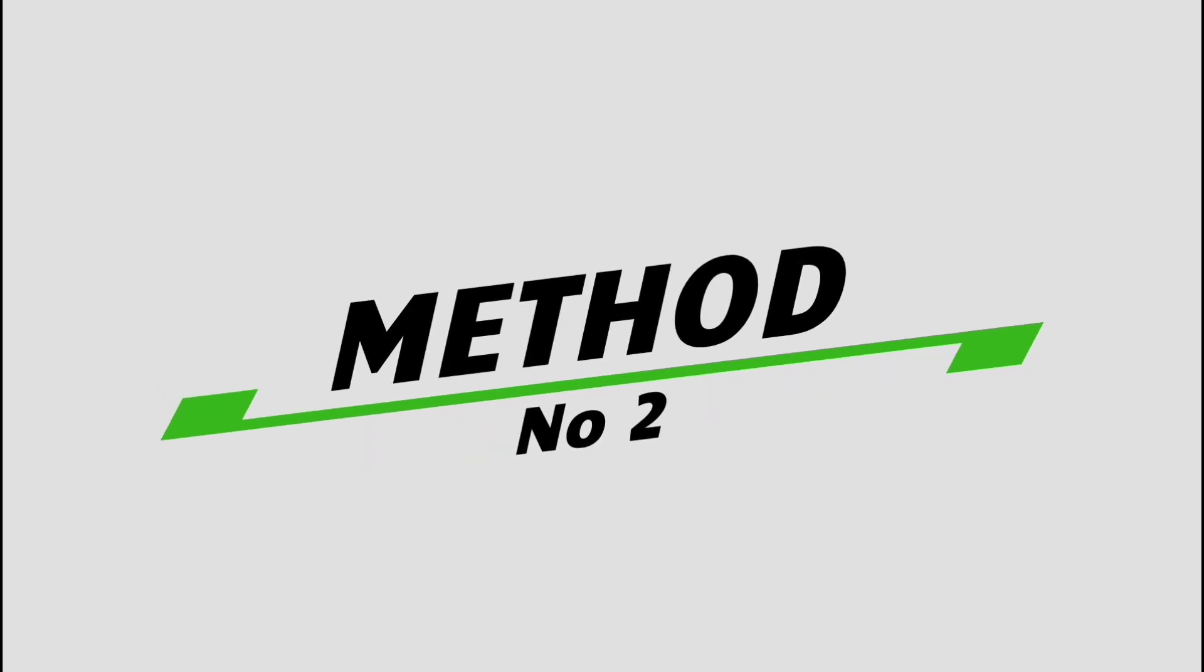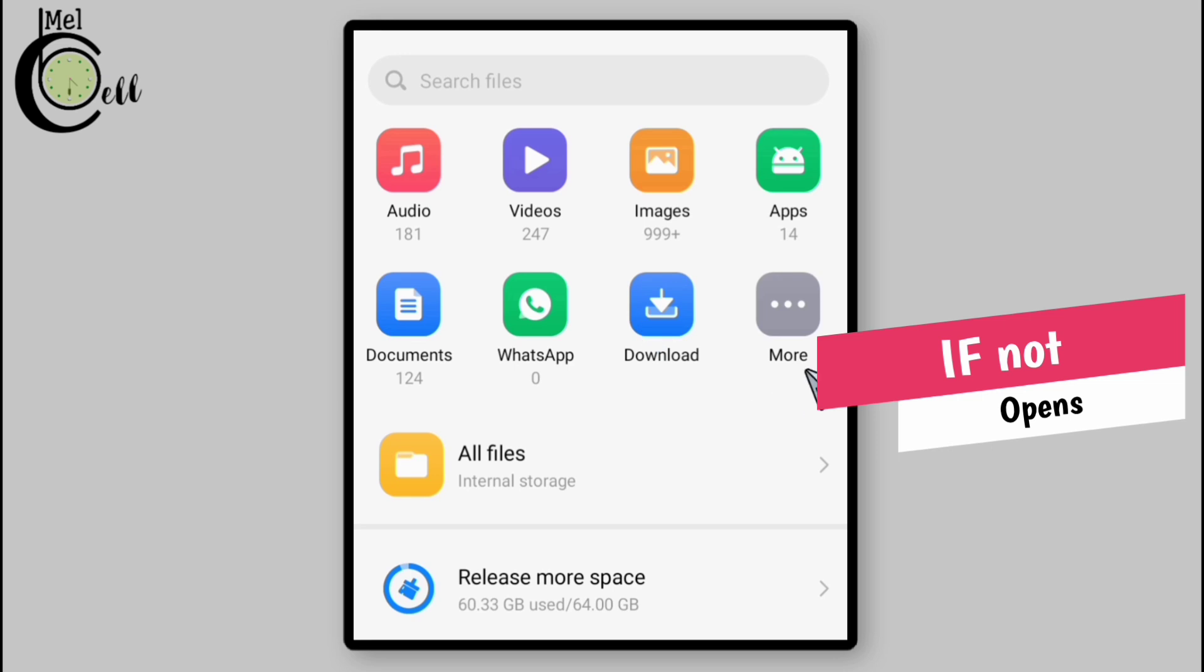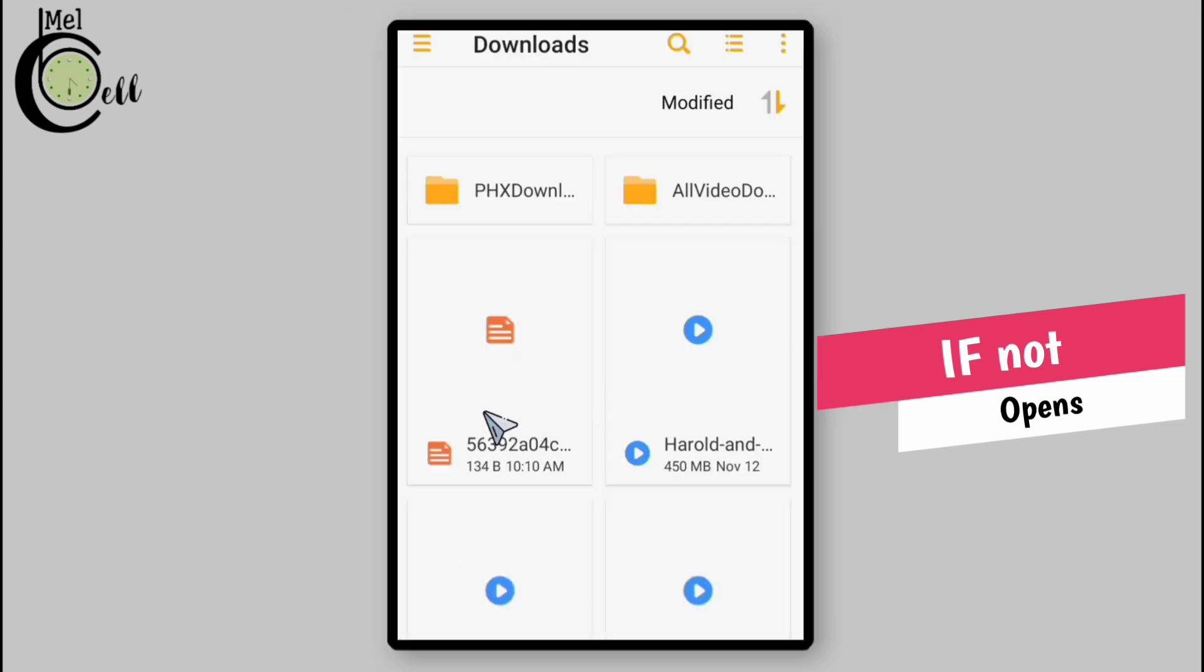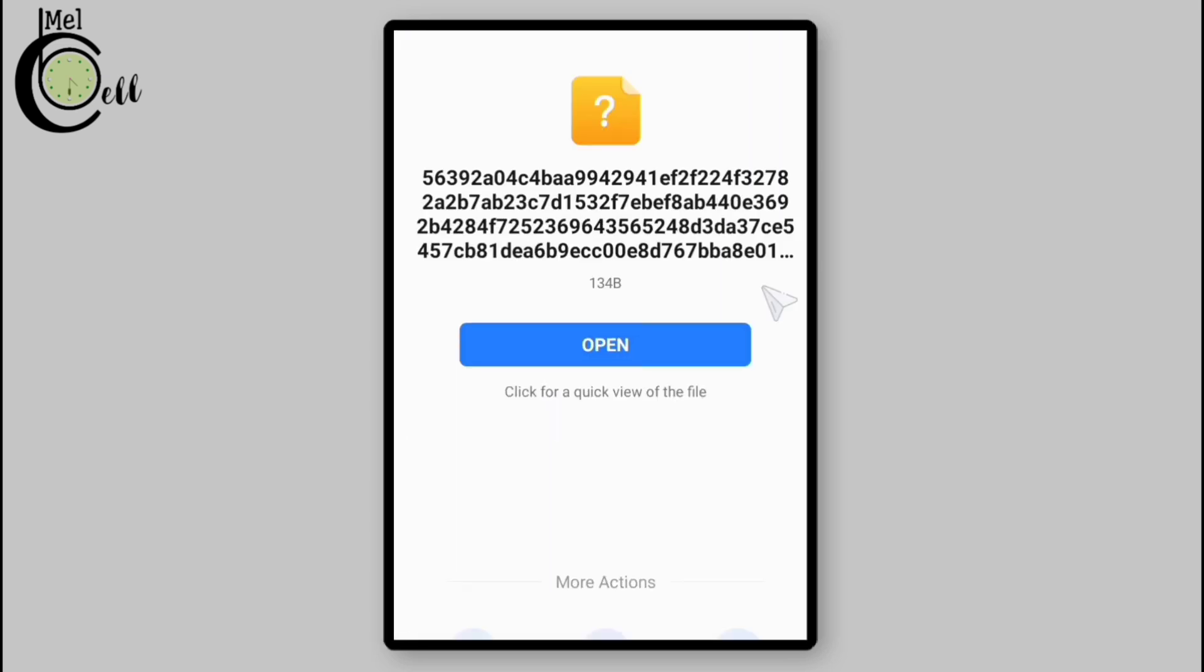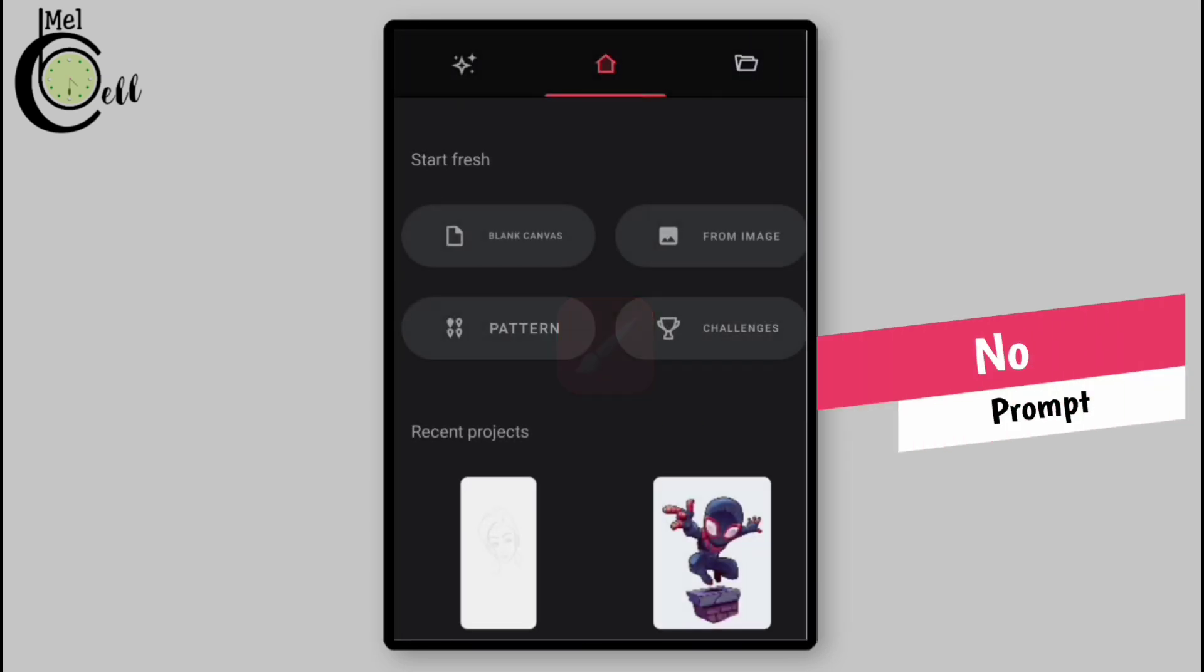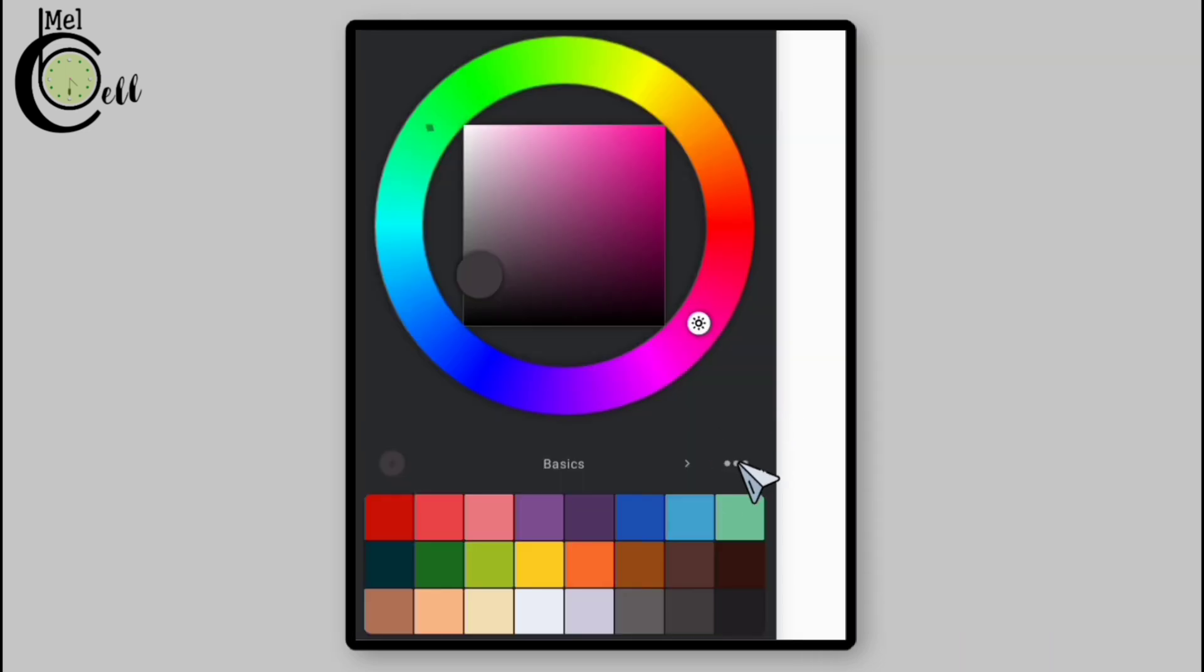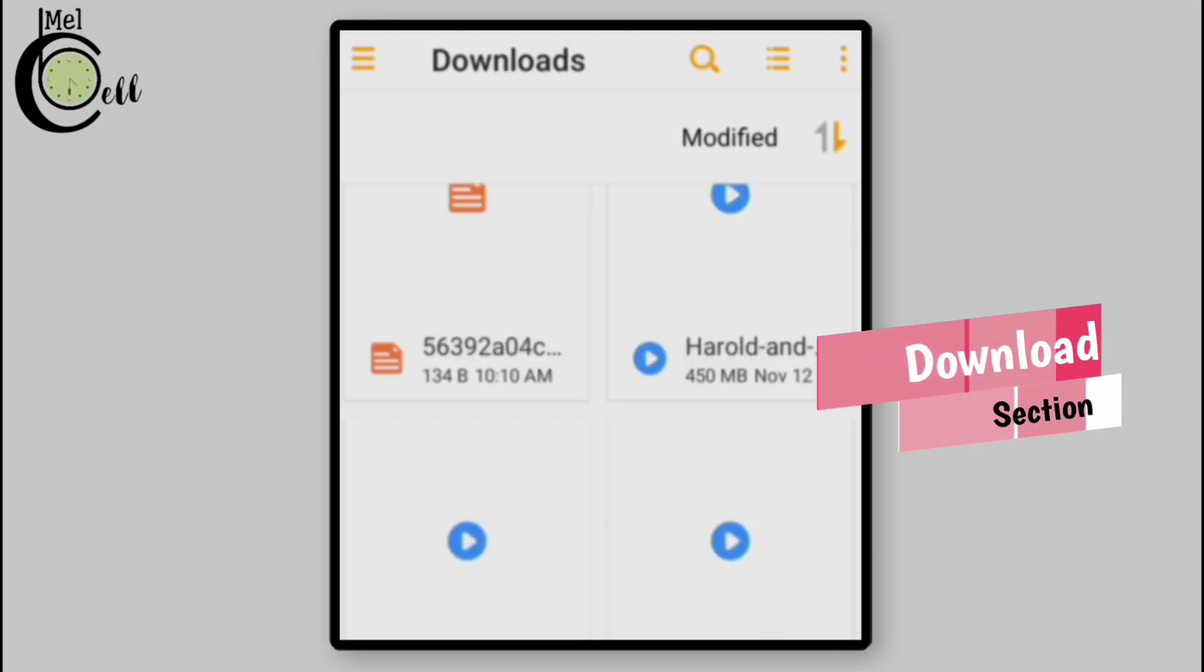Method number two: on certain devices, downloaded files may not import automatically. If after opening the color palette file in documents and then opening it in Infinite Painter you don't see the file imported prompt, or when you open any project you go to the color palette section and see that there is no color palette added.